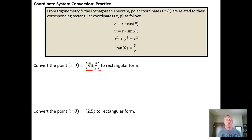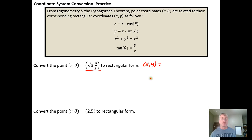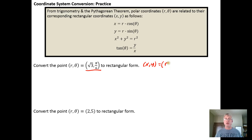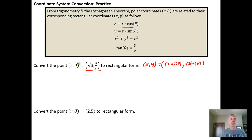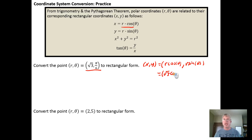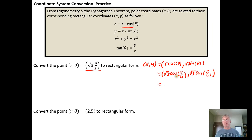Here I have a point given in polar form: the radius is the square root of three and the angle theta is pi over six. We know that the xy coordinate is going to be r times cosine theta, and r times sine of theta, to convert back into the rectangular coordinate system from polar coordinates. Plugging in, the x coordinate is the square root of three times the cosine of pi over six.